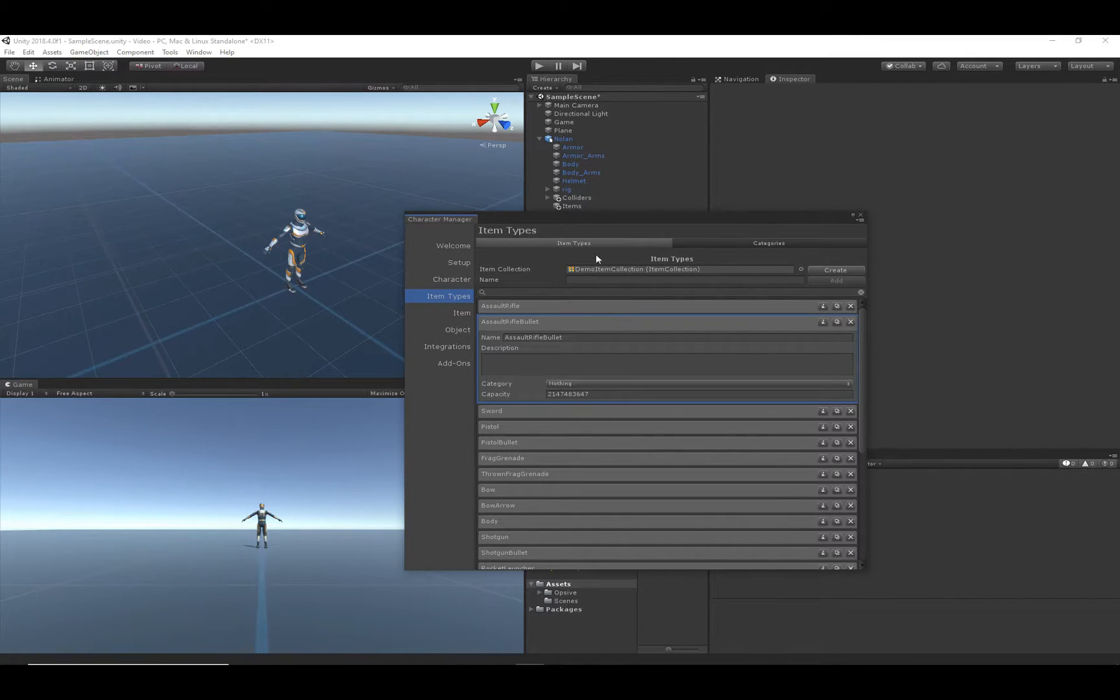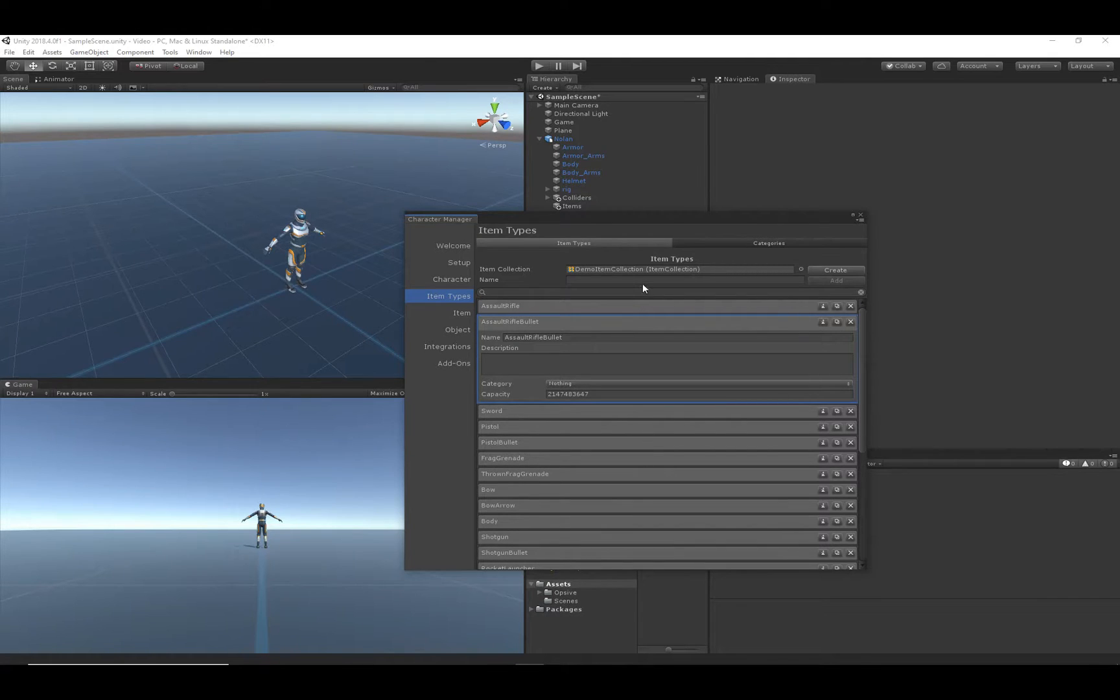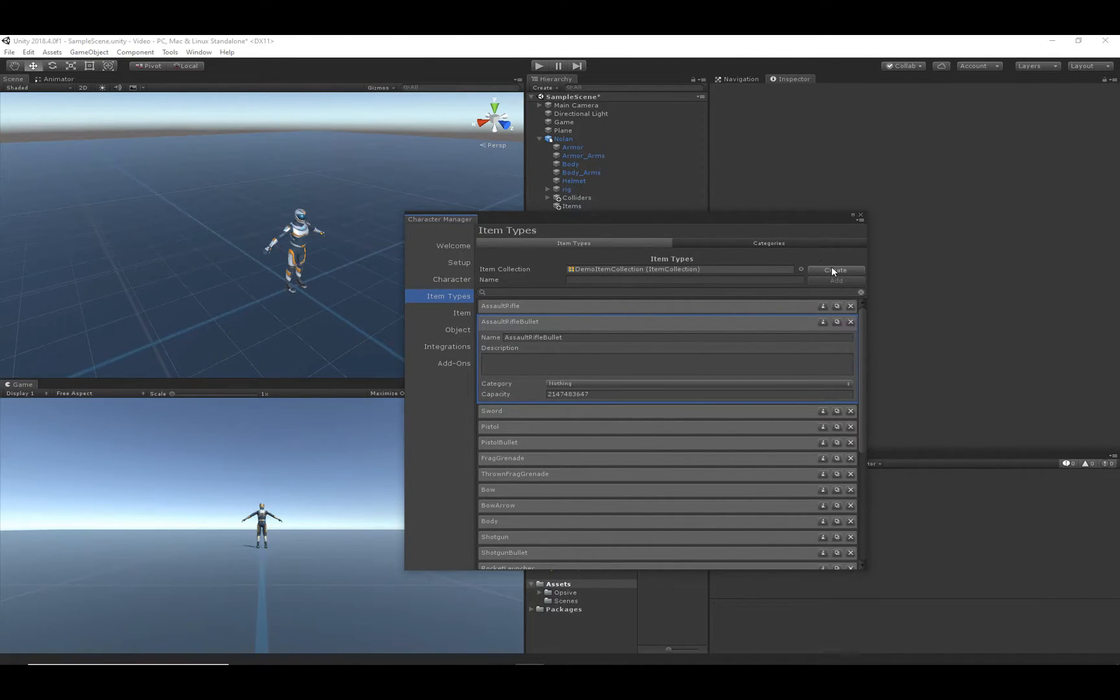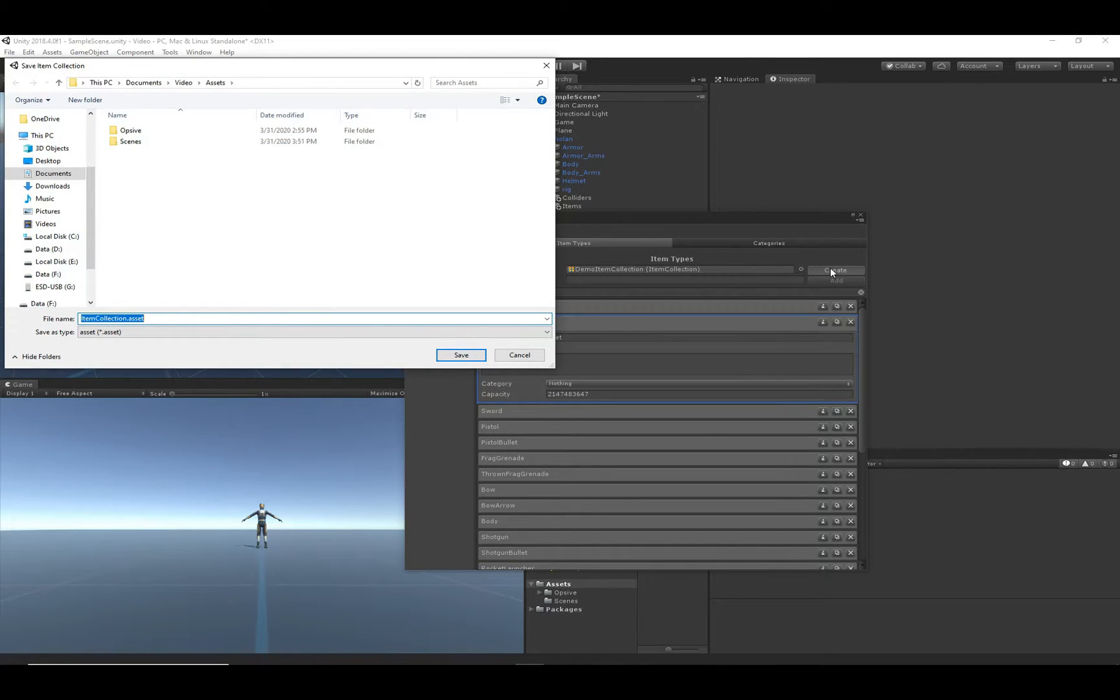So this item type manager is open now, and you can see by default we have a whole bunch of different item types. Let's go ahead and completely clear that out because we want to start with our own. So we're going to create a new item collection.